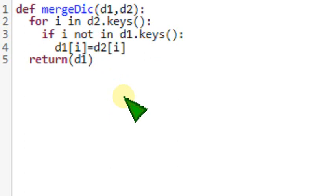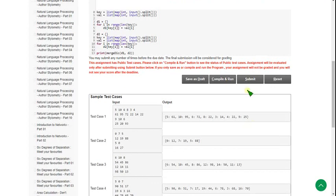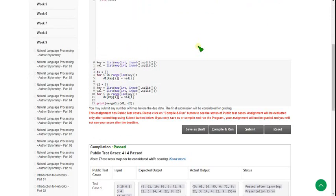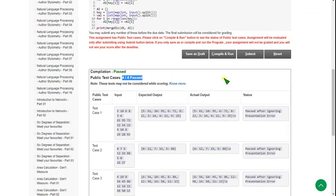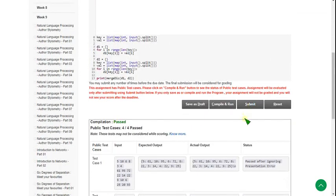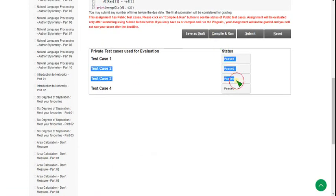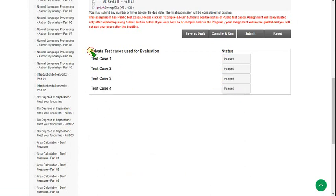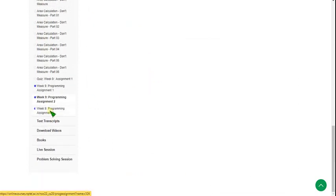Let's zoom back and see the execution. Here you can see 4 out of 4 public test cases passed. Let's check the private test cases by clicking on submit. All private test cases are also passed, so our solution is 100% correct. Let's move on to the third and final programming assignment of week 9.